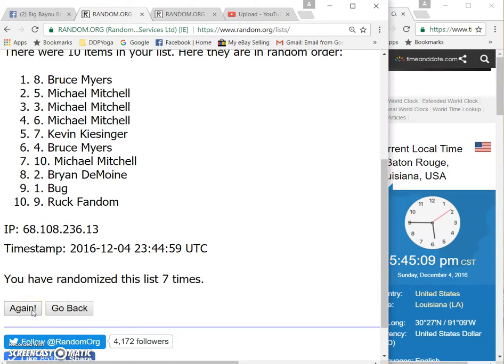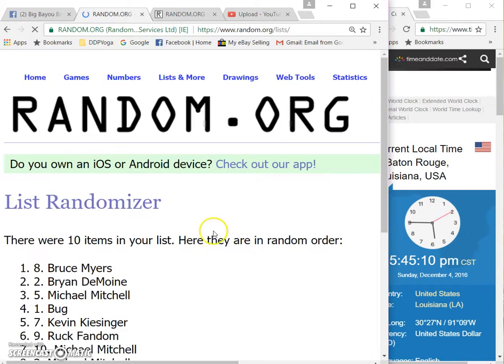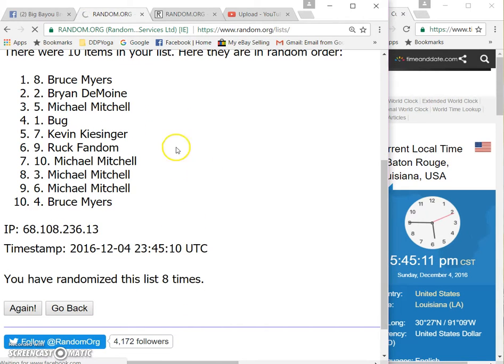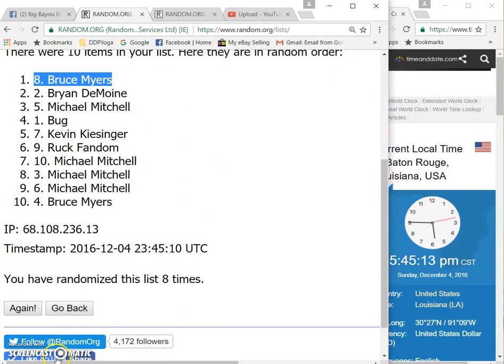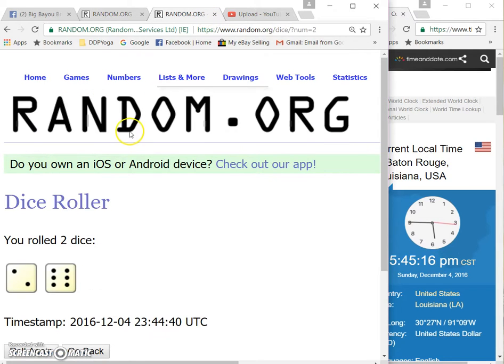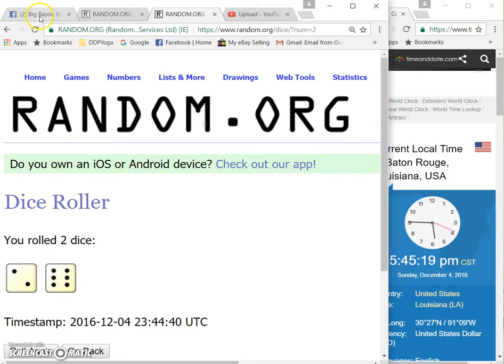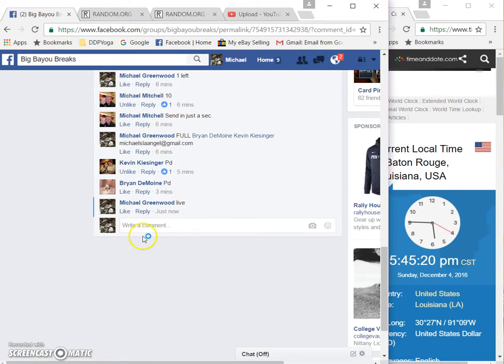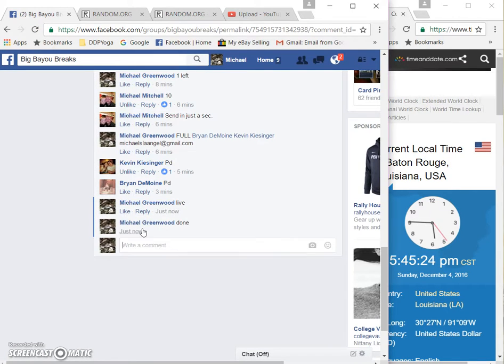Eighth and final time, good luck everybody. Bruce Meyers with the number eight spot, eight times random, eight on the dice. 5:45 and we are done. Thank you guys, much appreciated.